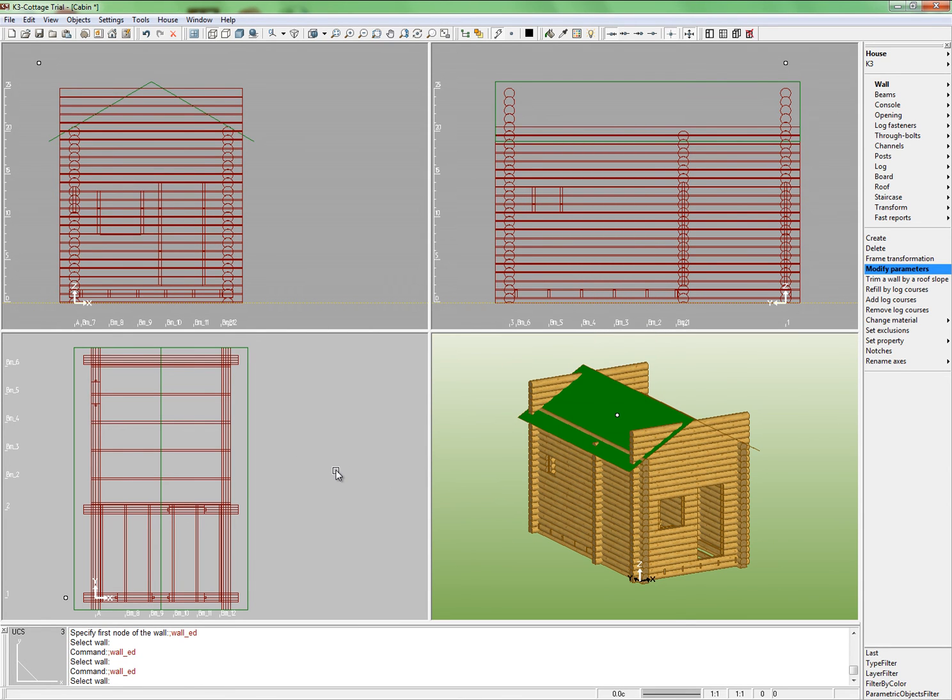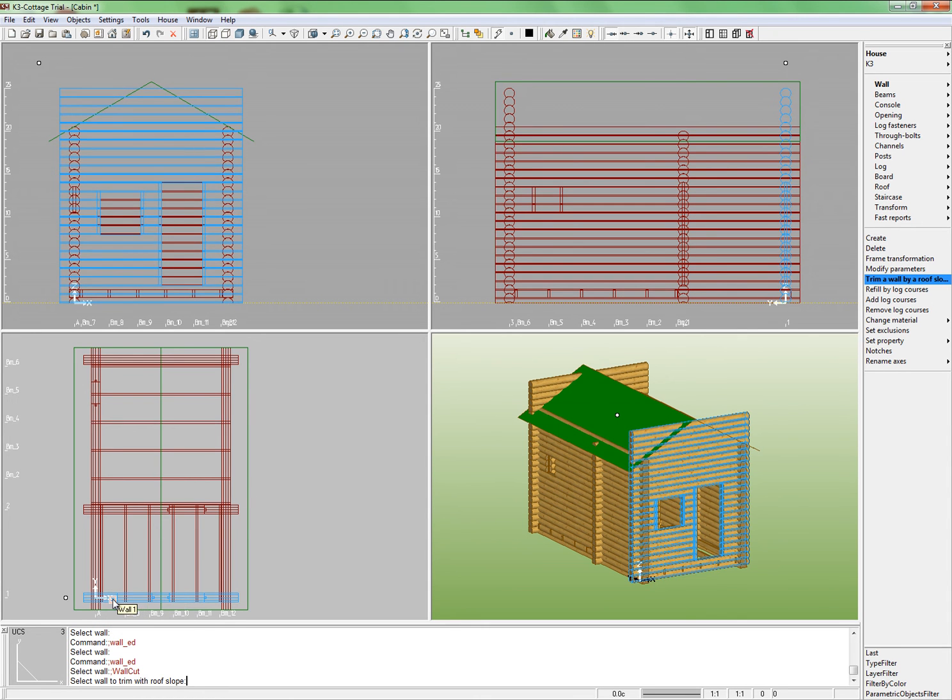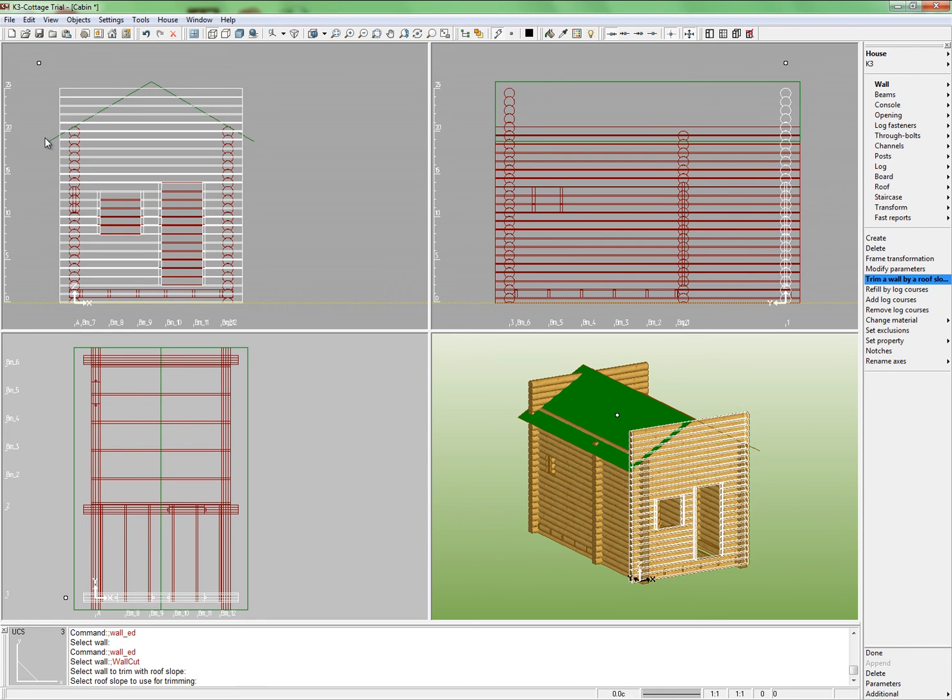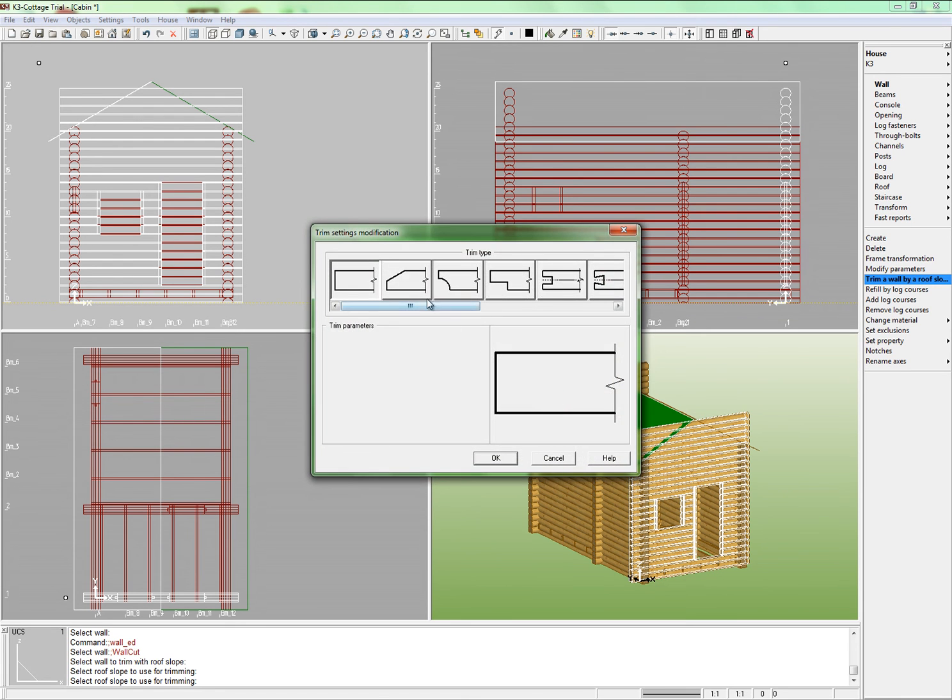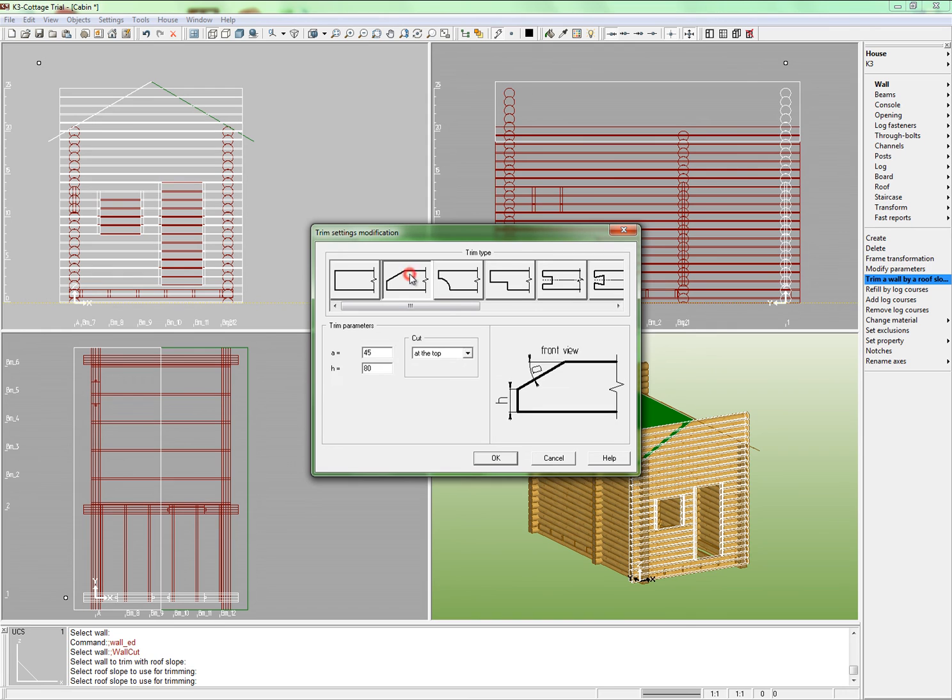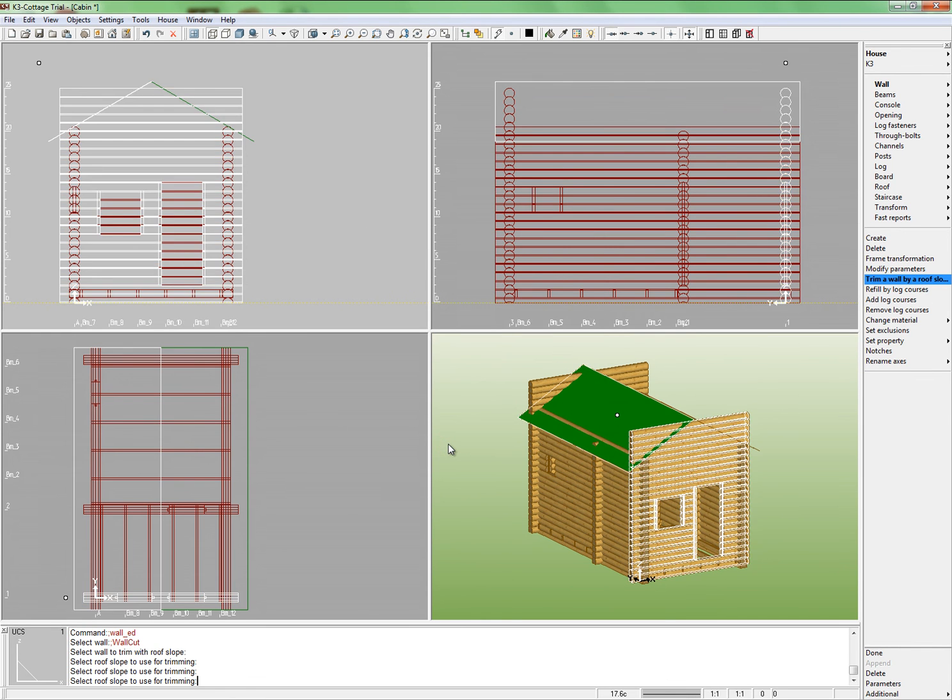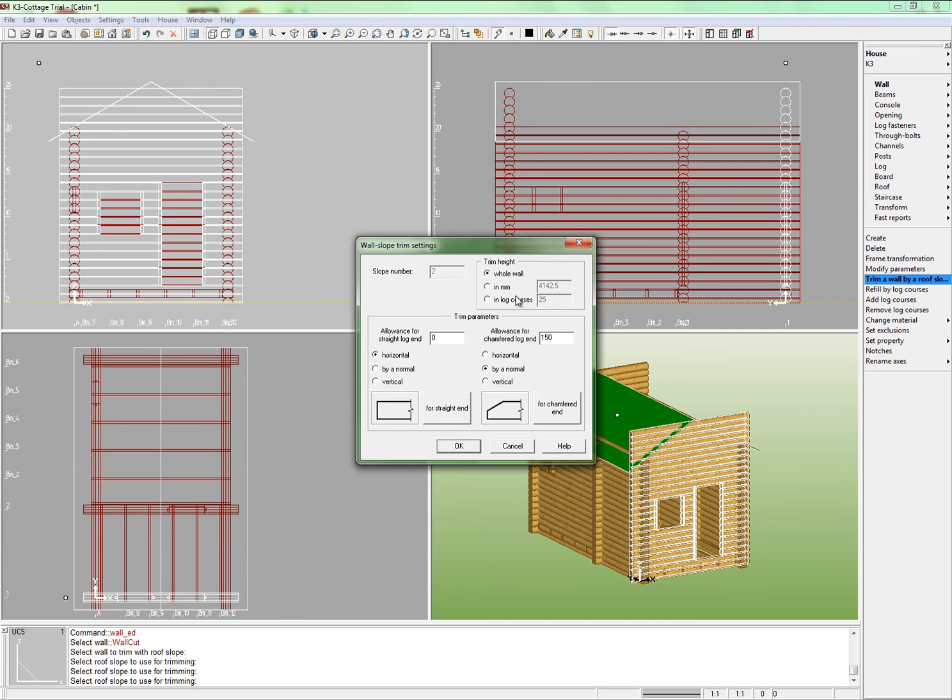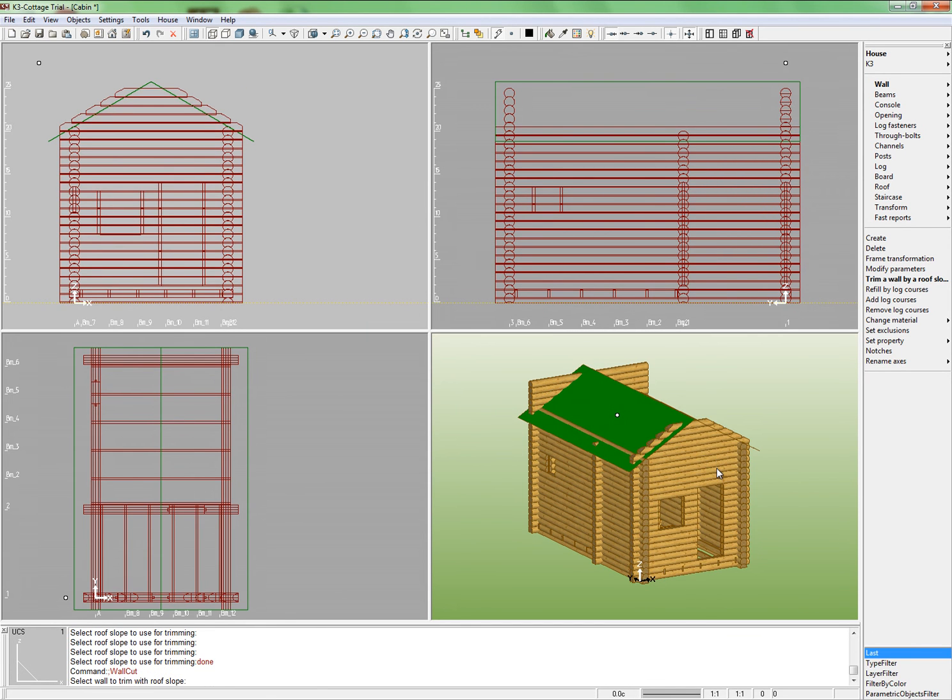Now run the command Trim a wall by a roof slope. Indicate wall 1 and select one of the slopes. Select the cutting mode by normal and set cutting for the chamfered log end with chamfer. There is no need to set the angle. It is calculated by the system automatically. Click OK. Set the allowance for chamfered log end equal 150 mm. Indicate the next slope and simply click OK in the window. Accomplish the cutting of the first wall by clicking Finish. Cut wall 3 in the same manner.